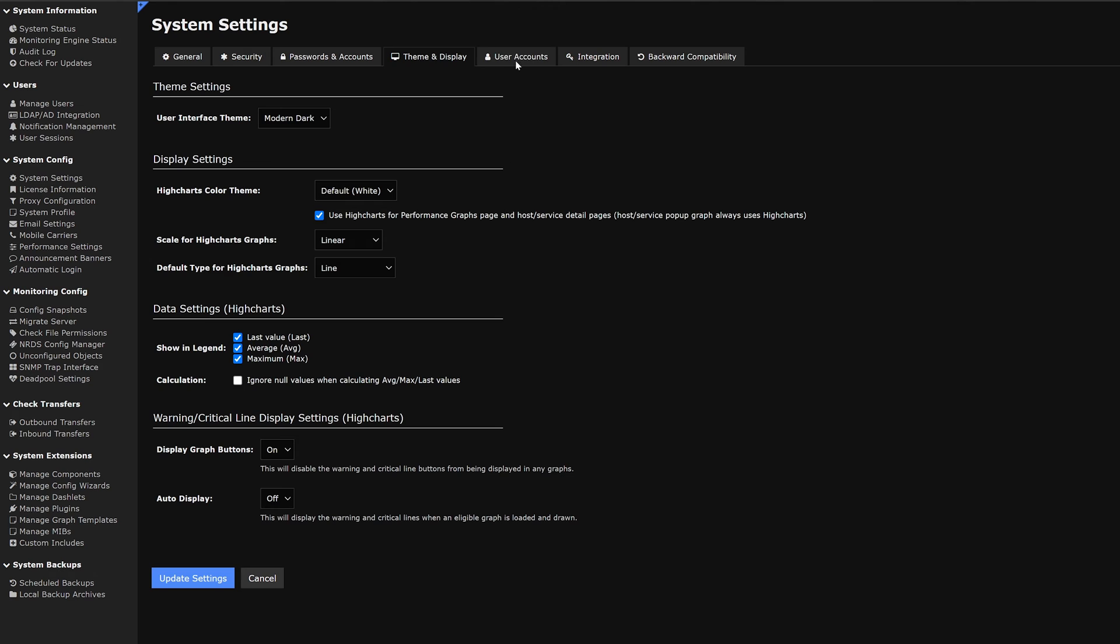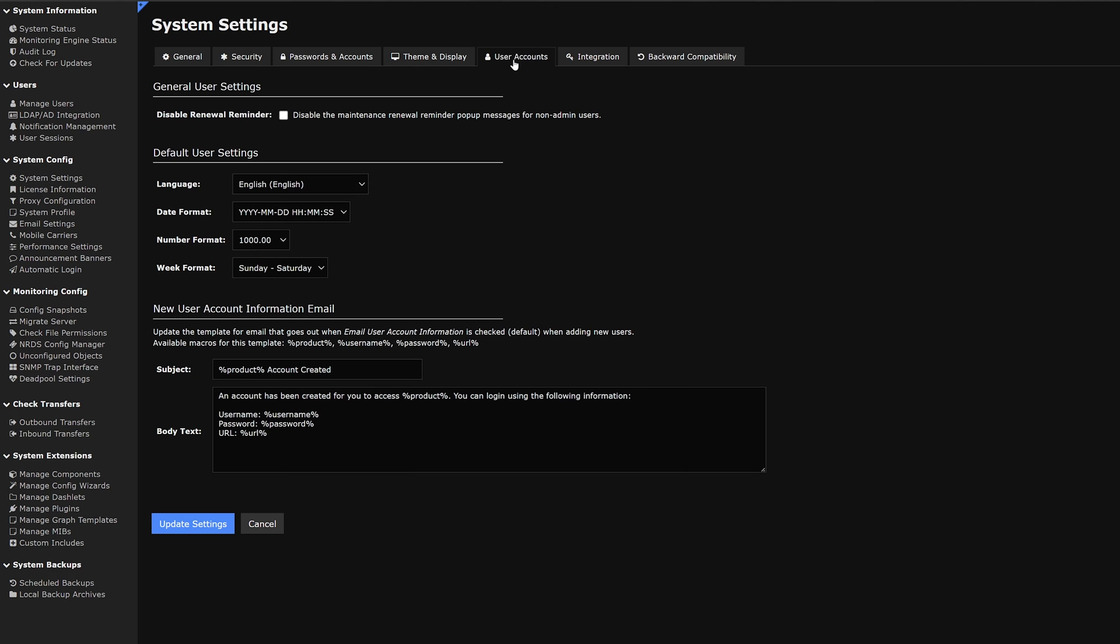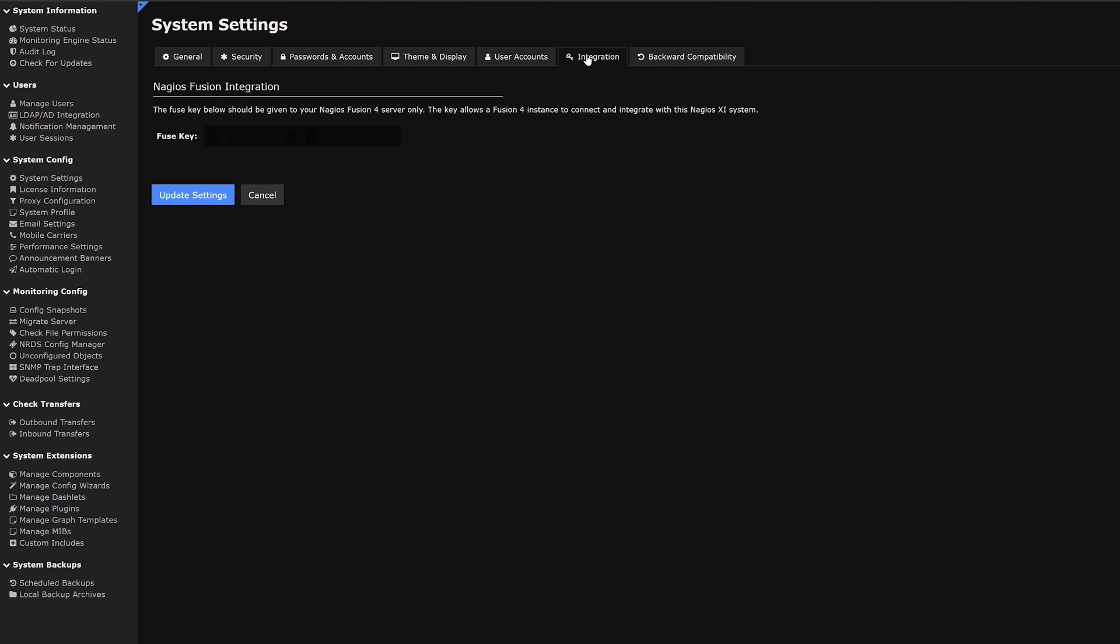To the right of that we have user accounts. Here we could disable renewals, default user settings and new user account information emails. We could update those settings. The next tab on our list is integration. Here we have Nagios Fusion integration, which we can use this key to connect and integrate with Nagios XI systems.